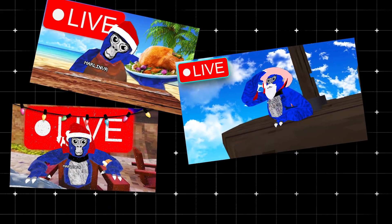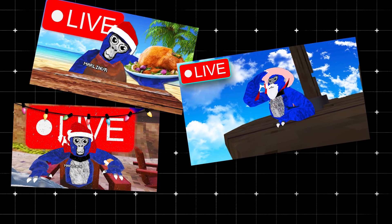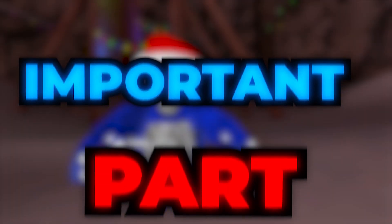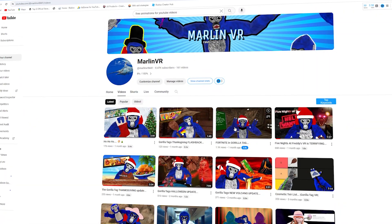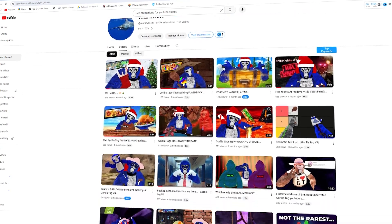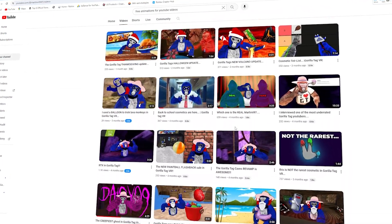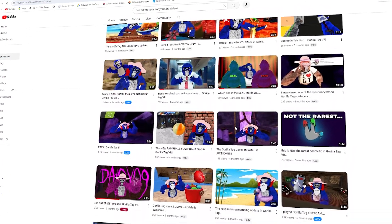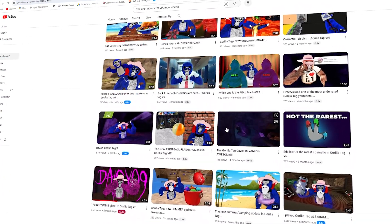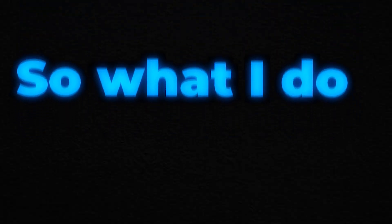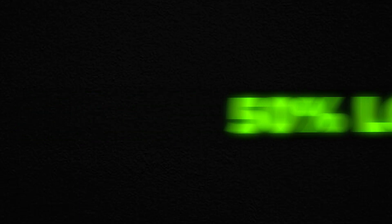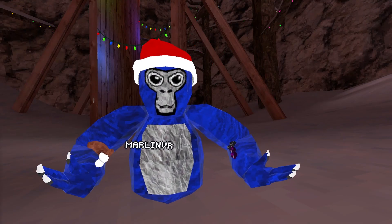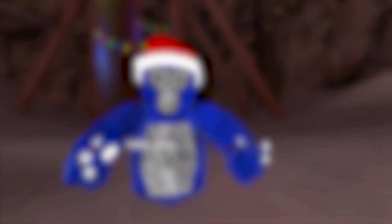Now, it's no secret that thumbnails are one of the most important parts of any YouTube channel. They're what draw your viewers and make them click on the video. They're basically your main and first hook. So what I do is I spend about 50% longer on your thumbnail than what you would usually do after each video.